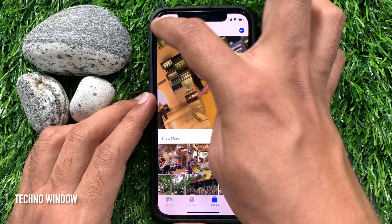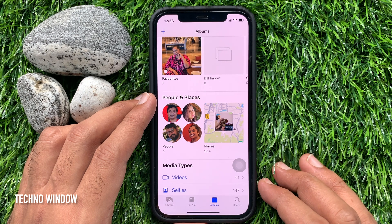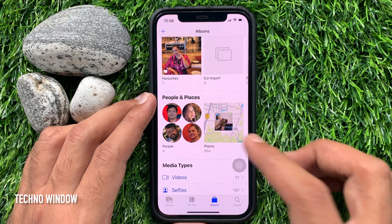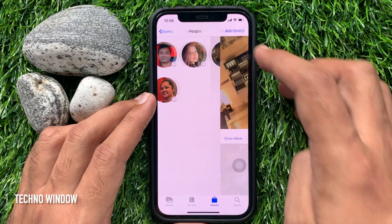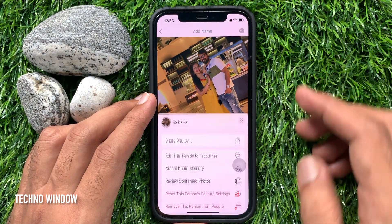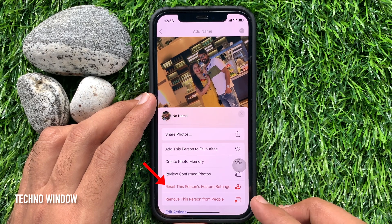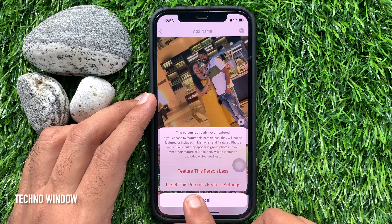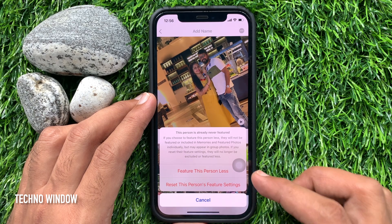If you change your mind and want to unblock that person from photo memories, just open People and Places, select that person, then tap the three dots on the top right, and tap 'Reset This Person's Feature Settings'. Tap 'Reset This Person's Feature Settings' one more time.